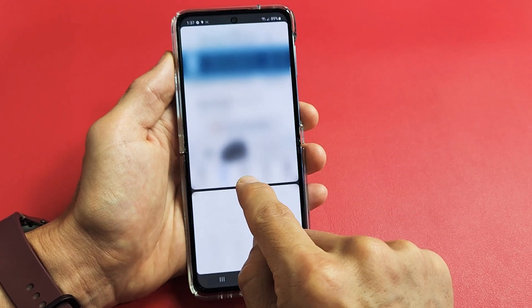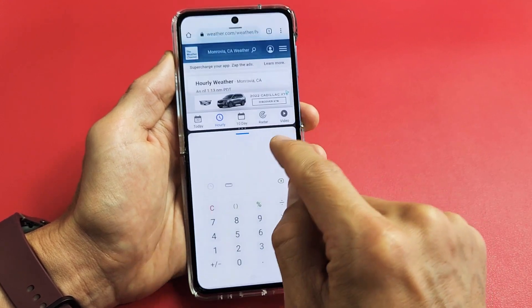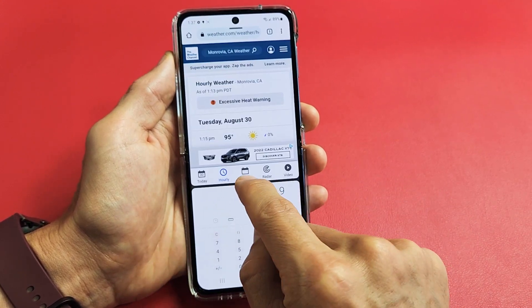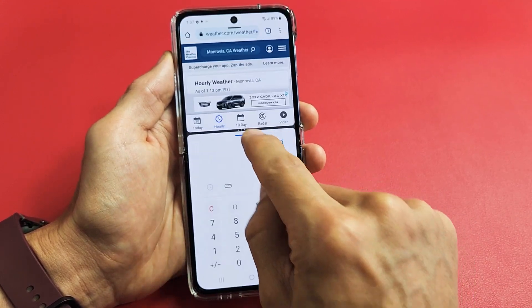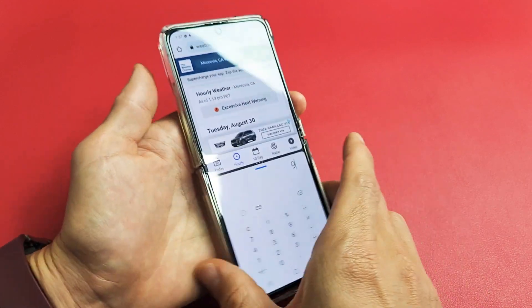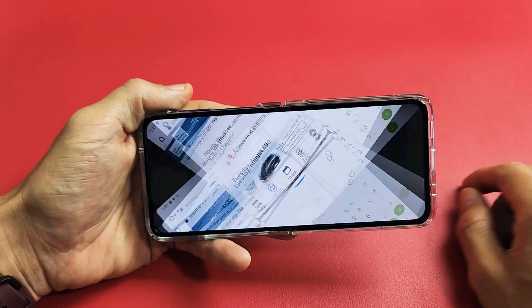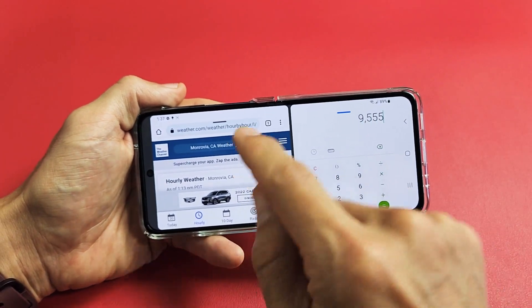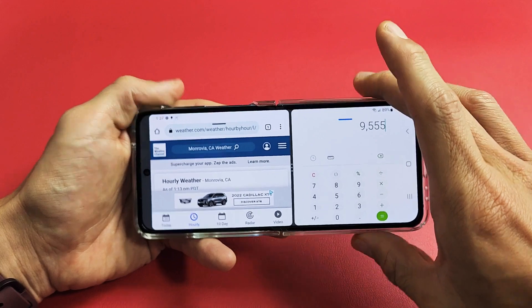And then you have this little middle divider — you can change and resize it as well. We've got two apps, and you can rotate the screen as well.